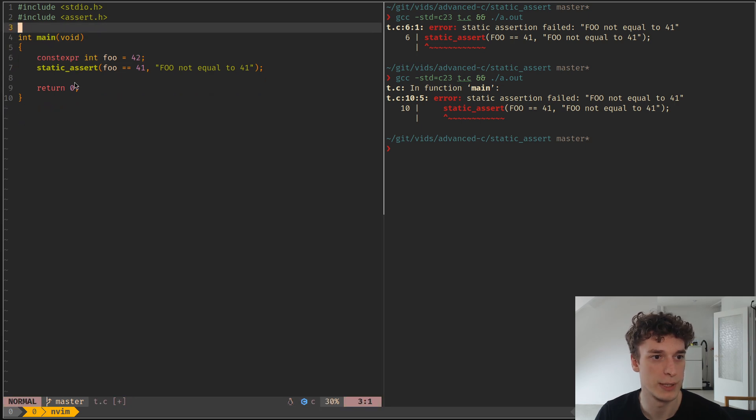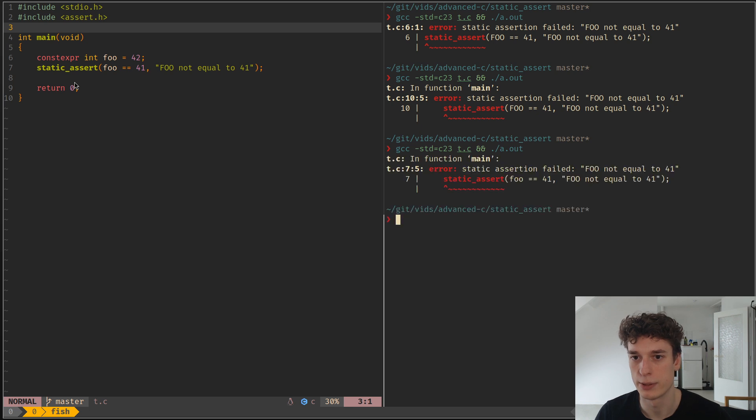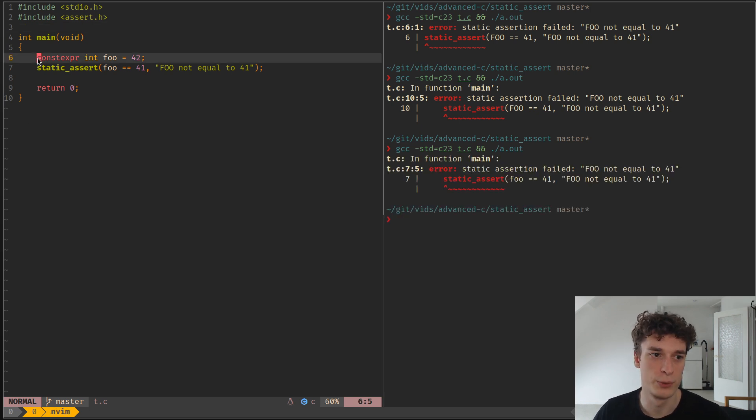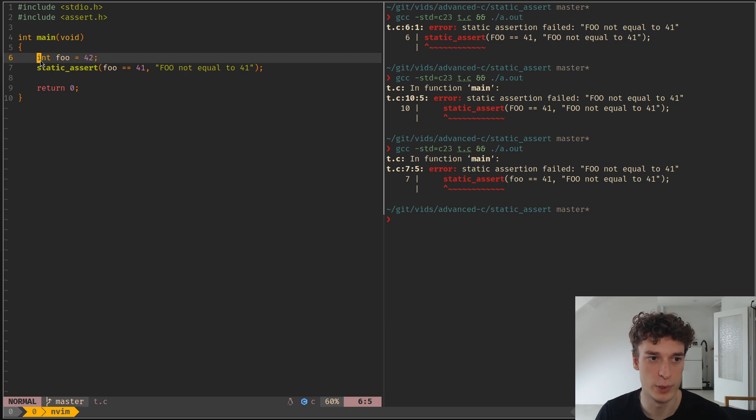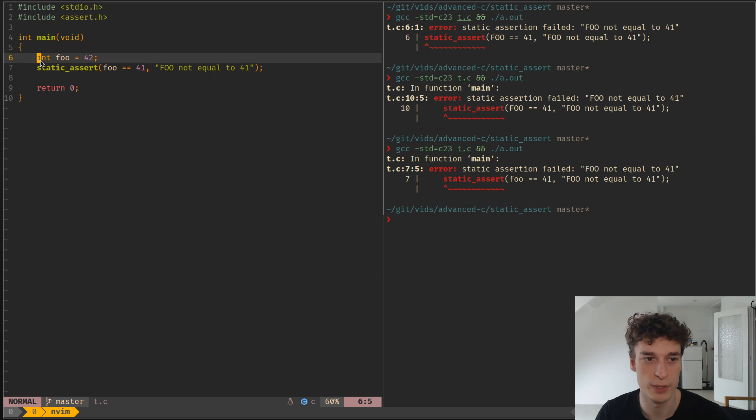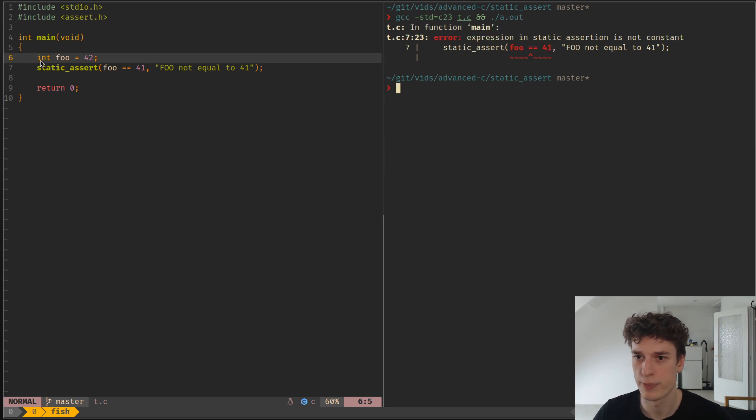Like so, and yeah. If you try to use a regular variable like so, of course this is a variable, a runtime variable, so it wouldn't work.